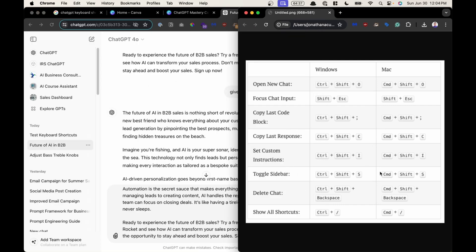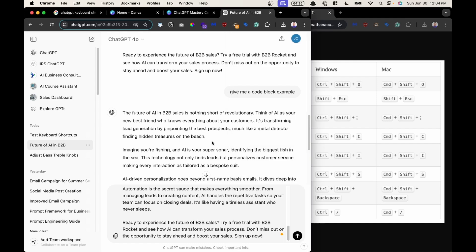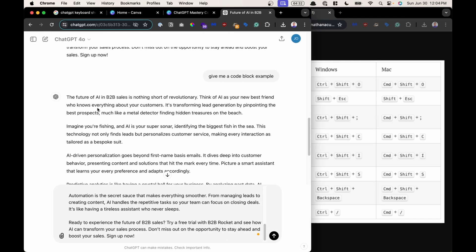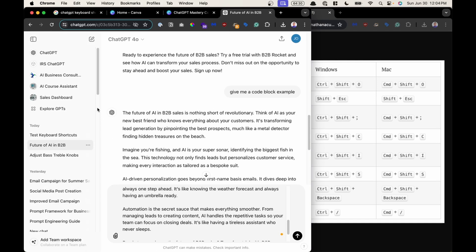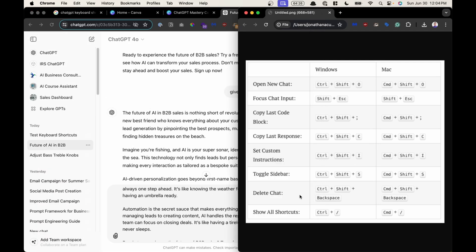Toggle sidebar, Command Shift S. S as in sidebar. So I'm going to go Command Shift S and press it again to bring it in and out, in and out. That's fun. Next one.